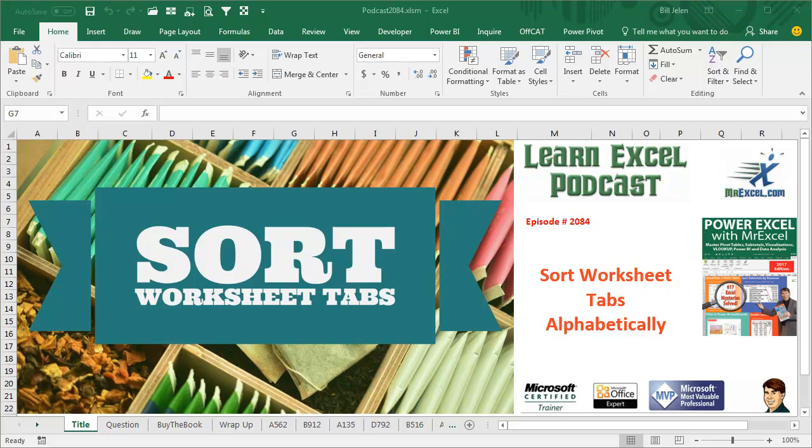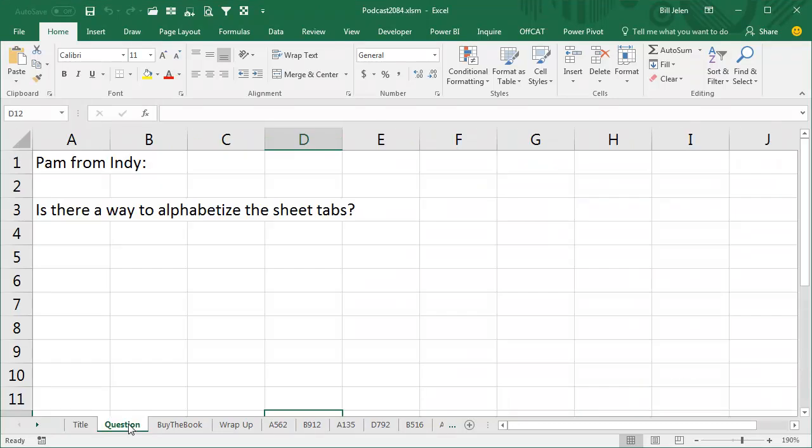Learn Excel from MrExcel Podcast, Episode 2084, Sort Worksheet Tabs Alphabetically. Hey, welcome back to the MrExcel netcast, I'm Bill Jelen, today's question from Pam.